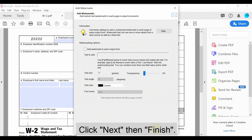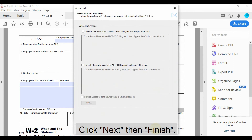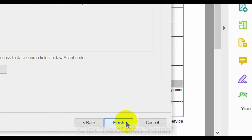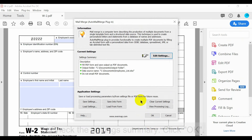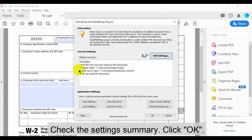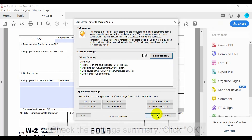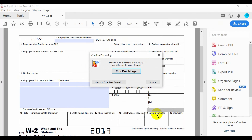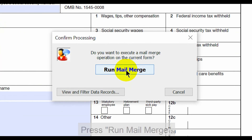Once your format is chosen, click Next to proceed to the final screen, then click Finish. Check the settings summary, then click OK.